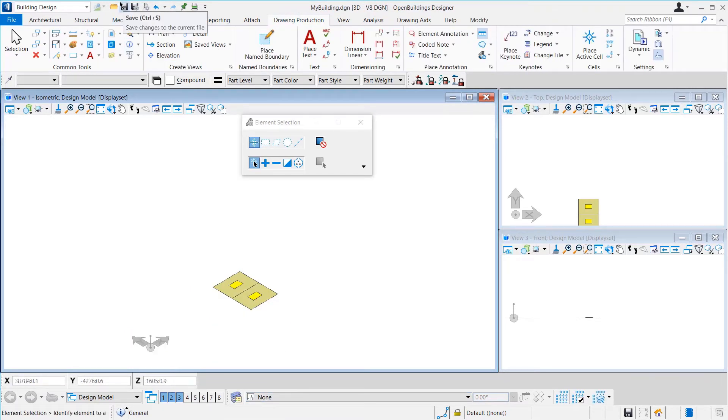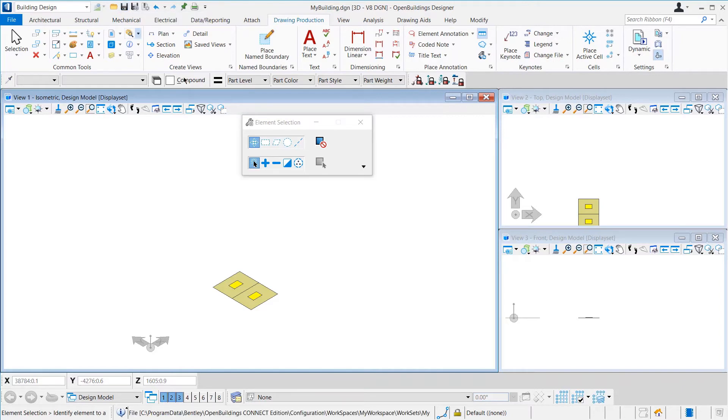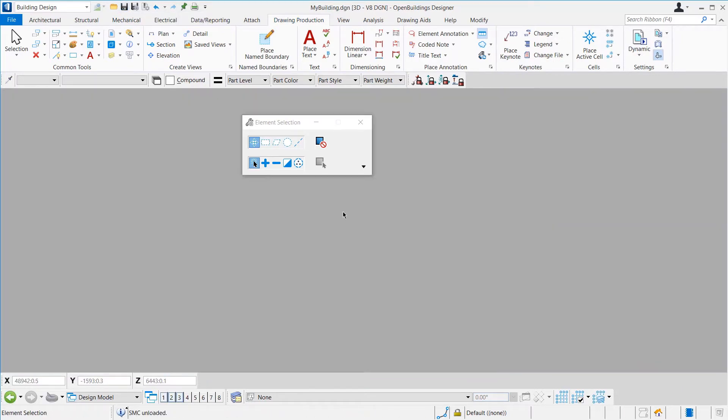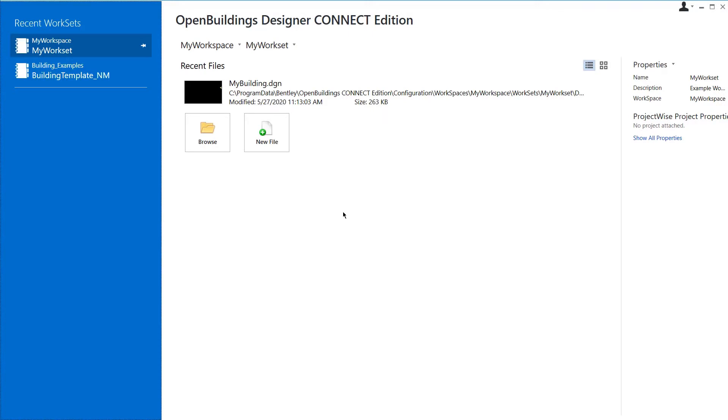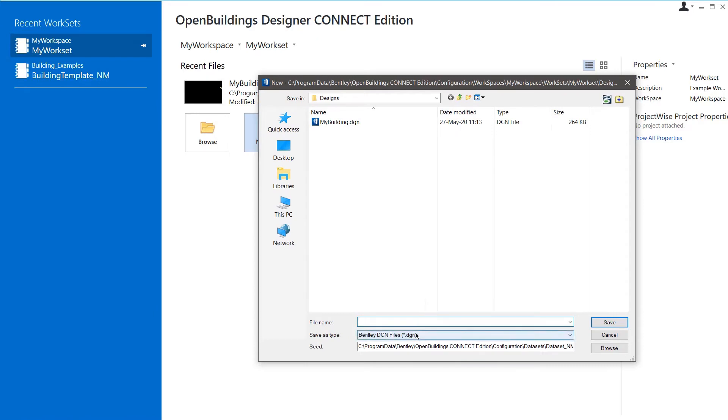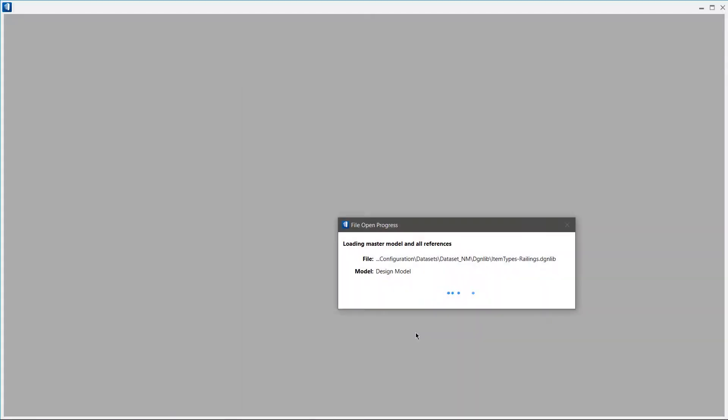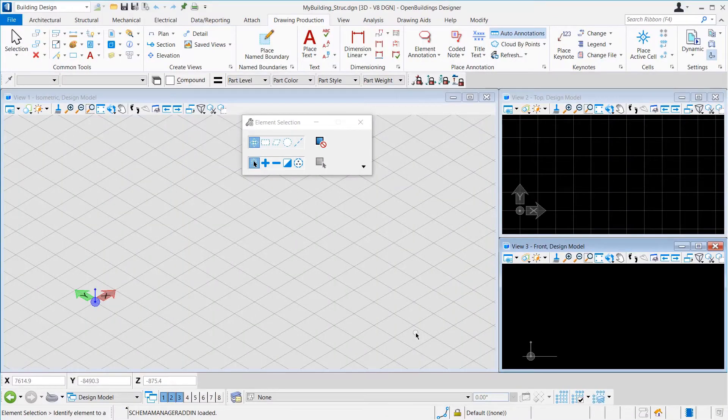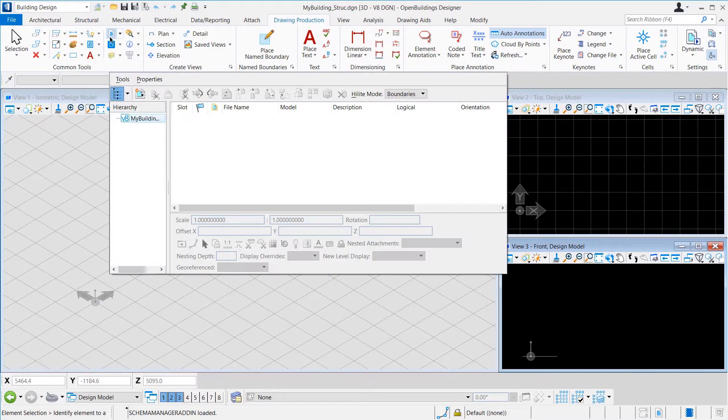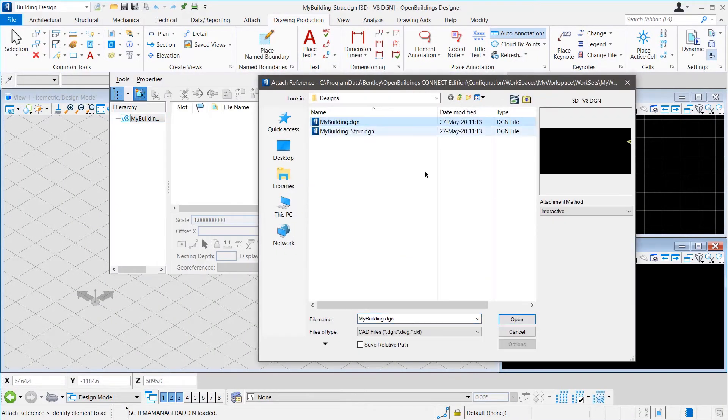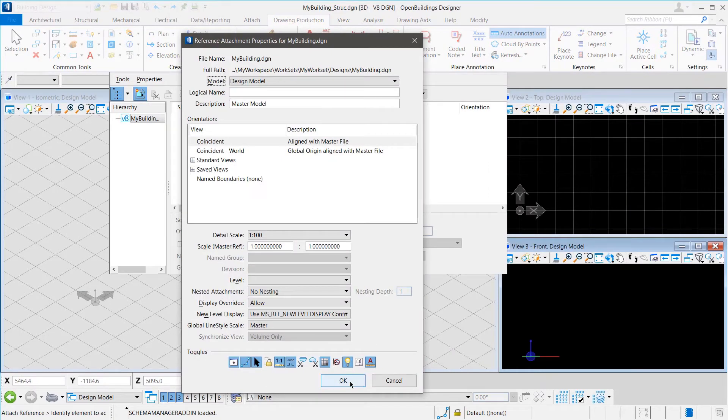Now, let us save this model and press Ctrl plus W to close the DGN. Next, we are going to create the structural elements for this model in a different file. So, let us click on the New File button and name the new file MyBuilding underscore Struct. Once we save it, the new file opens up.